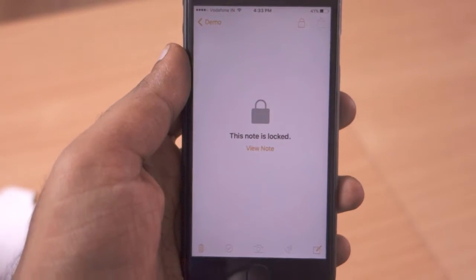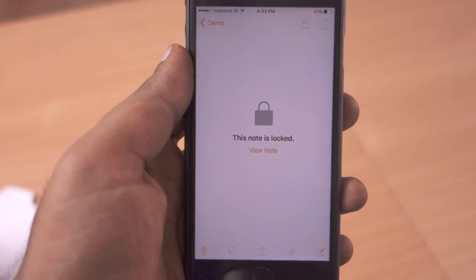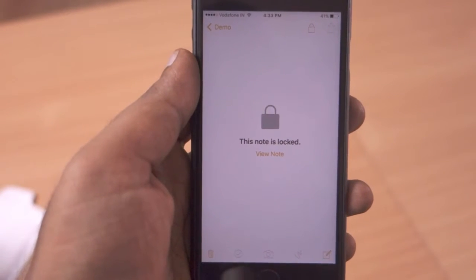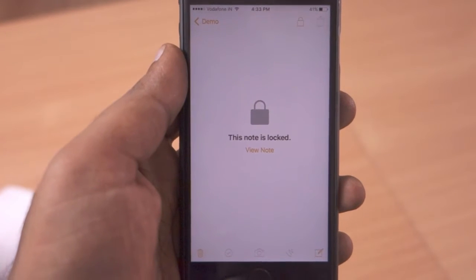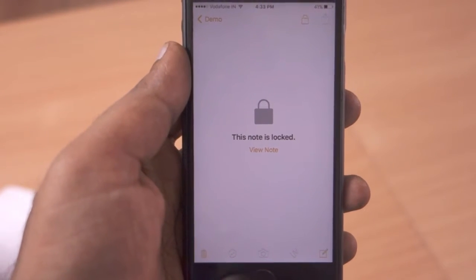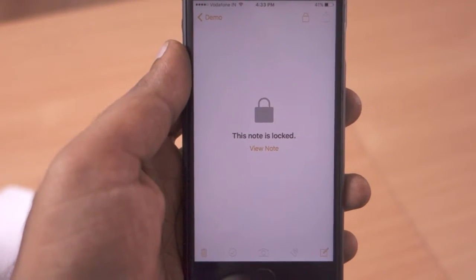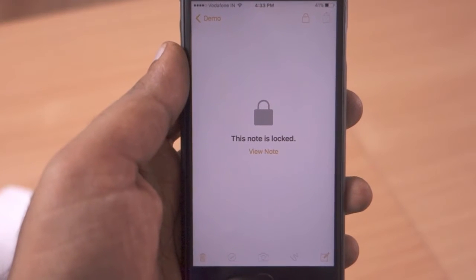Hello and welcome to Daily Red Video. iOS 9.3 has brought a bunch of new features and lots of bug fixes and improvements to iPhone and iPad. Today we will see how to use the Touch ID integration with the Notes app that iOS 9.3 has brought to the iPhone.